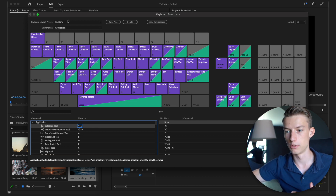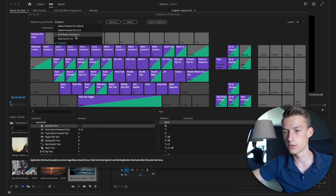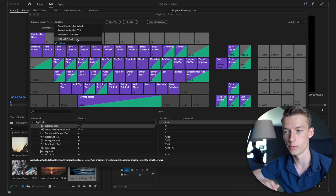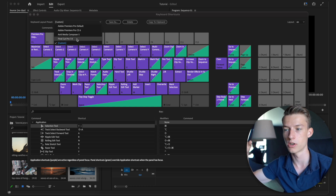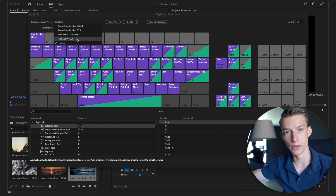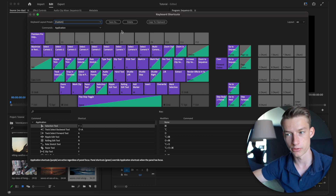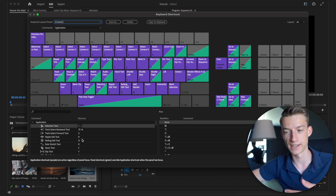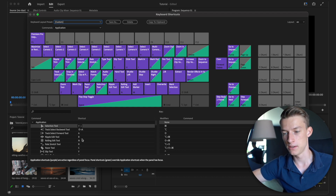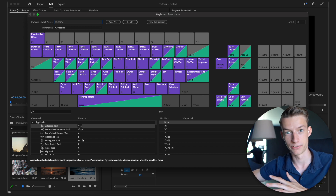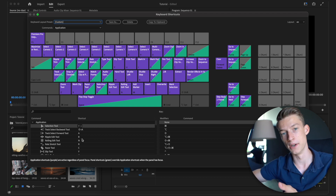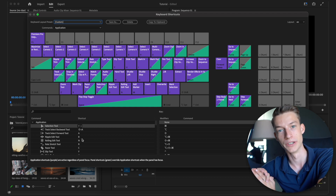You can set up shortcuts for literally every single thing in the keyboard shortcuts section. I highly recommend checking out what commands are available, and if you're used to a different editing software and want to use different shortcuts, you can set those up here as well.